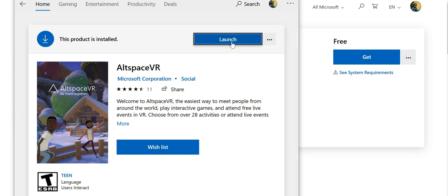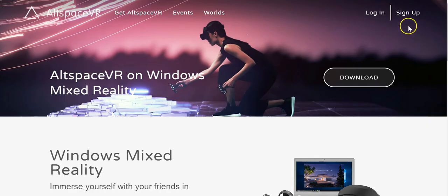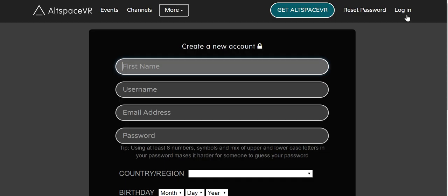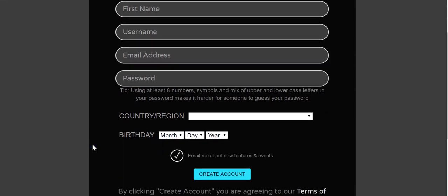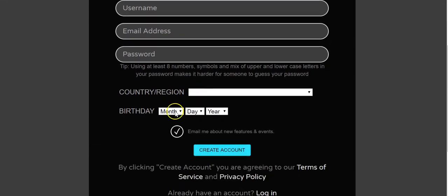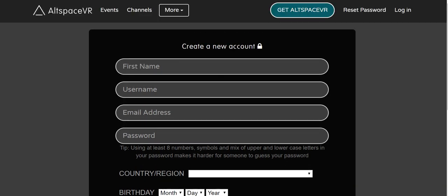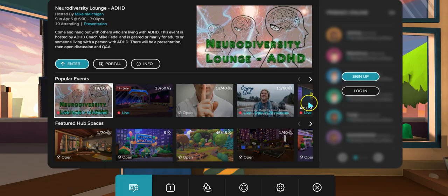It says 'Launch' for me because I've already installed it and have it on my desktop, but you'll see something different. You'll need to install it first and then launch it. You also need to sign up — put your name, username, email address, password, region, and birthday, then create an account.